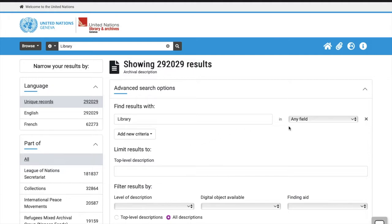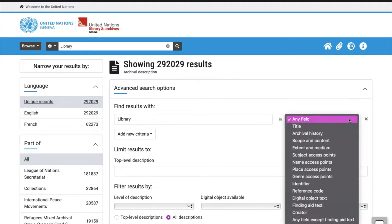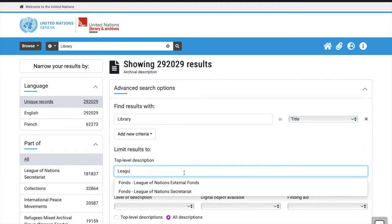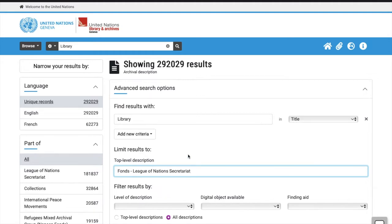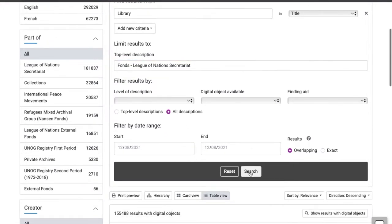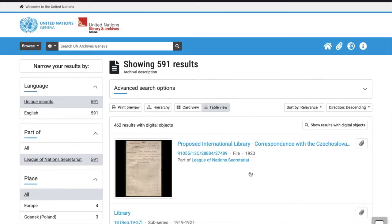From here, you're able to narrow your results by adding specifics to your search terms. For example, I can look for my search term in the title field only, and limit to the League of Nations Secretariat.